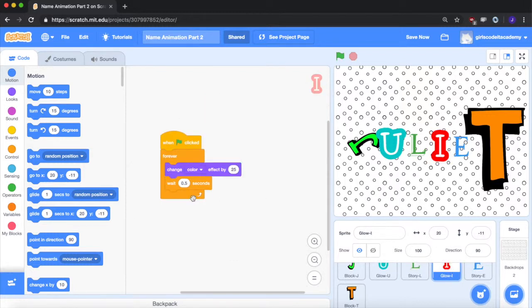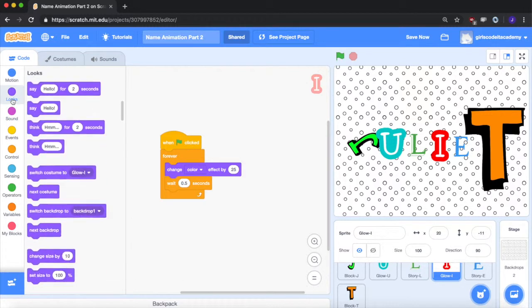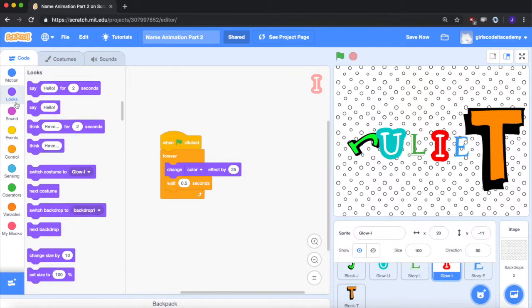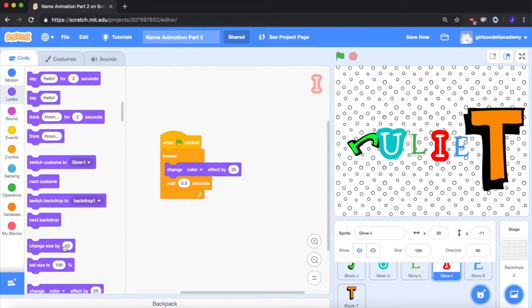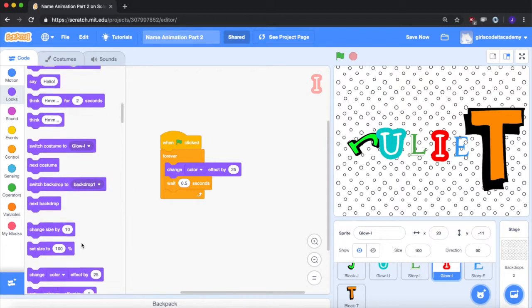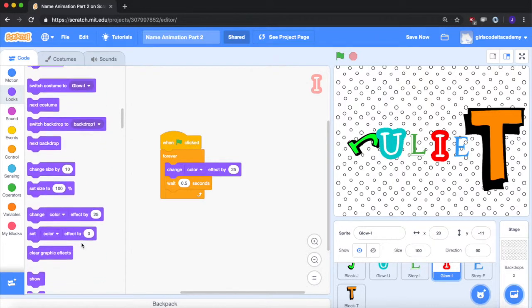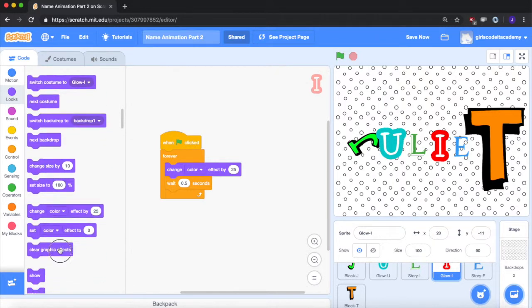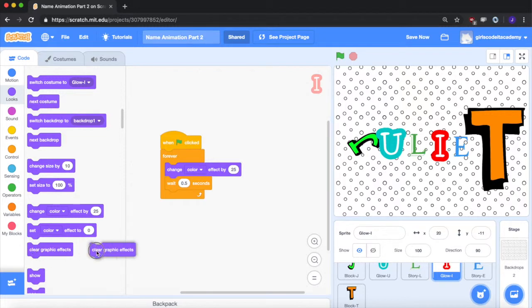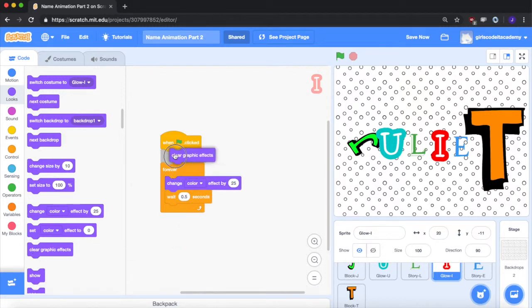I think I just changed its color. So we don't really have to change its location or its position. But we do want it to start at the color that it was originally. So we can go back over here, clear graphic effects, and it'll just go back to the I which was originally red. Let's go back up here, clear it.